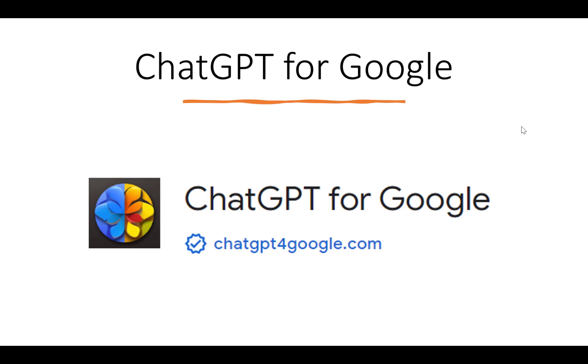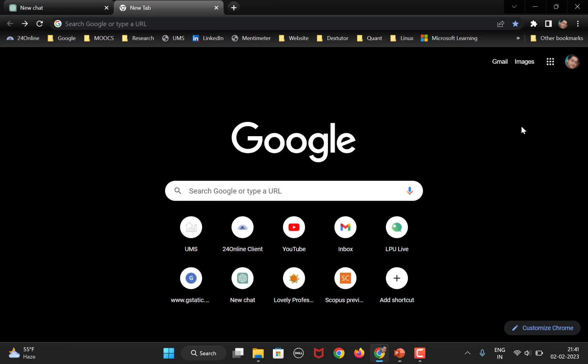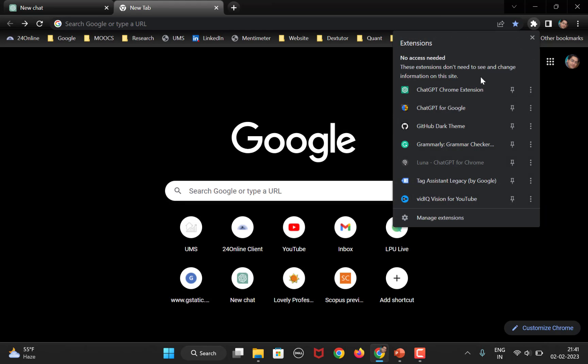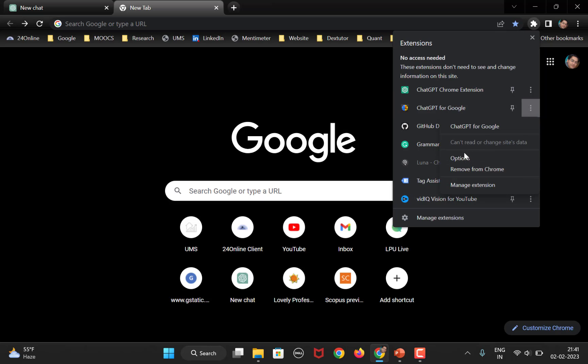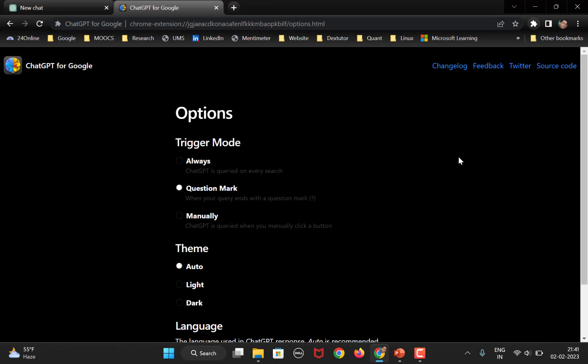Just like you install the previous one, in the same way you can install this extension. Once you install this extension, you click on this extension options and here you will see this ChatGPT for Google. Click on these three dots and options. So, there are three ways you can trigger this: always, question mark, or manually. Now let me show you how to use this extension and what all these three will do.